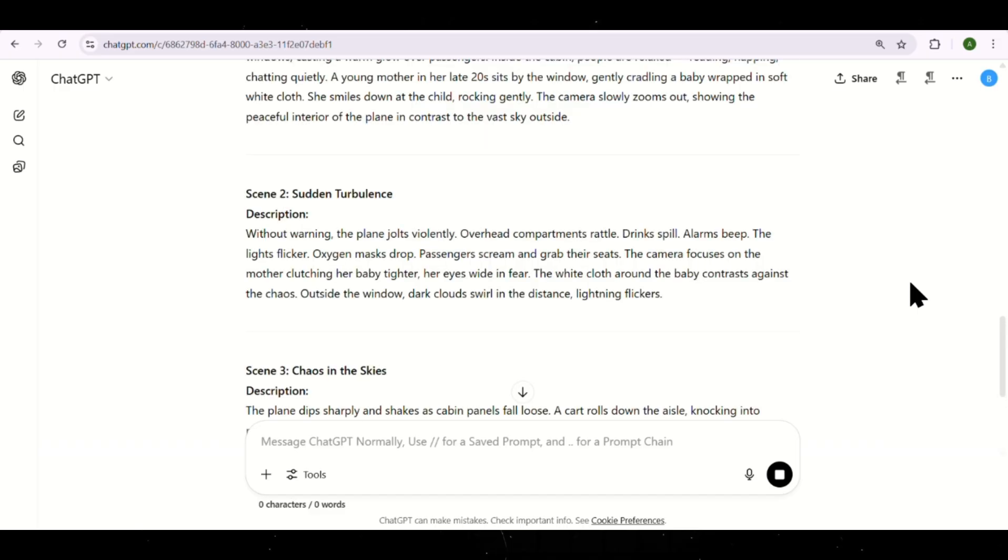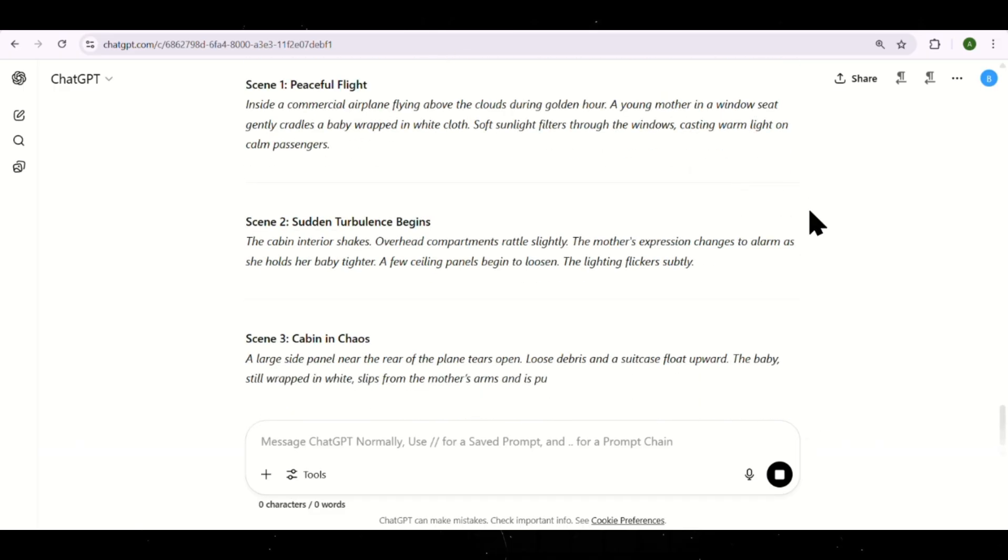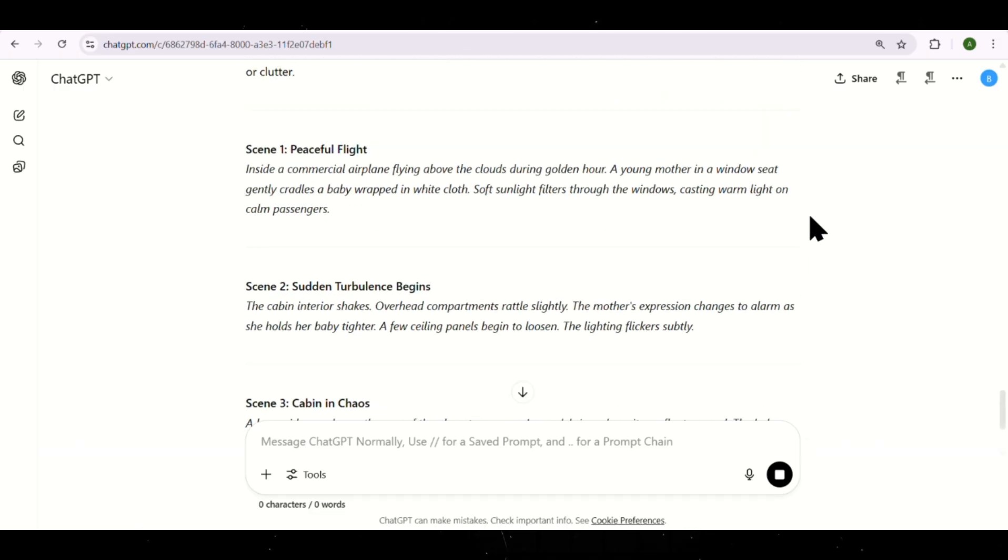It instantly gives you a full story like the one you just saw. You can find that prompt in the description. Now, I'm inside ChatGPT. I paste the prompt, and it instantly gives me a full story script, broken down into clear scenes.